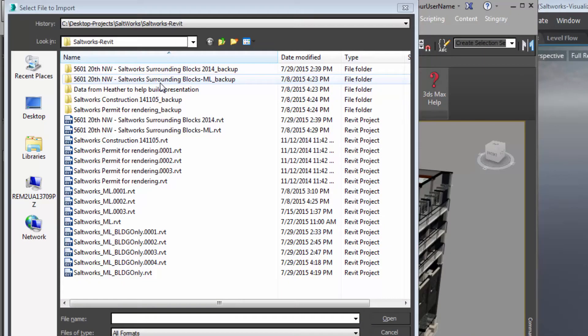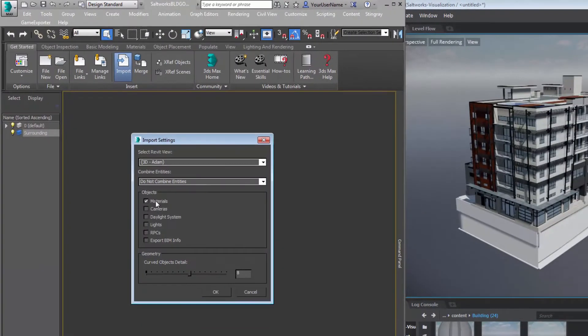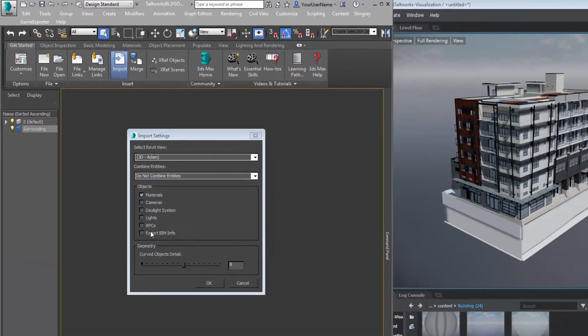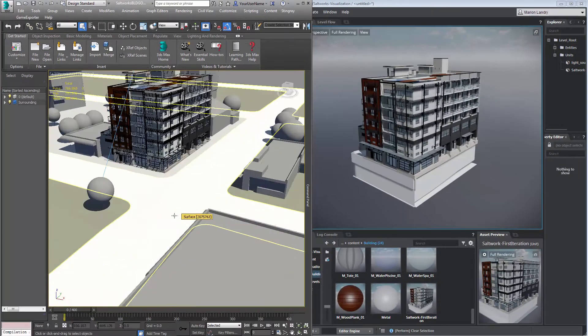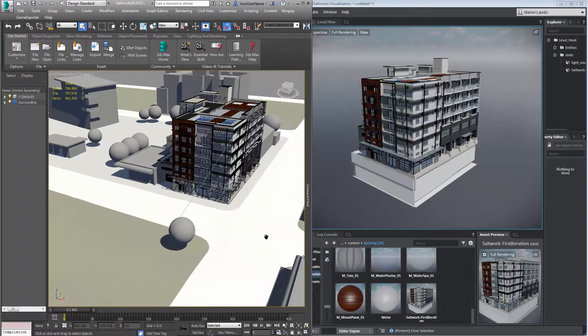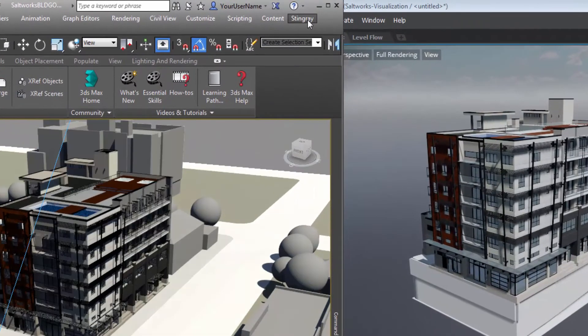For example, for this design, I do have access to the Revit surrounding file. I can easily import this additional file to my 3ds Max project.